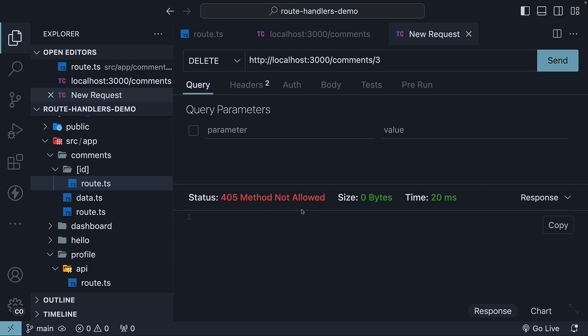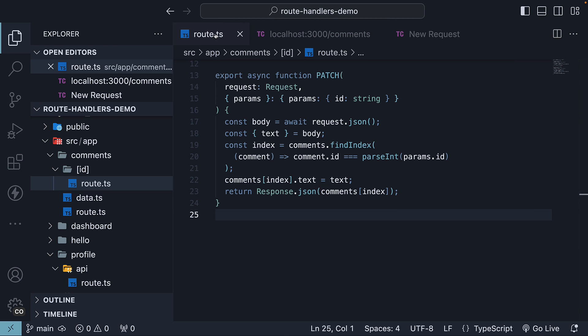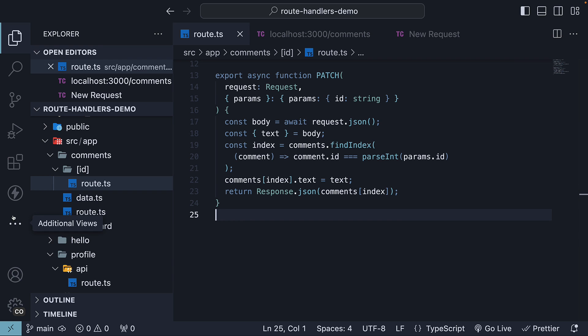Let's go back to our route handler and add a function to handle this delete request. In route.ts within the ID folder. Once again, I'm going to use pieces to quickly insert a route handler function.